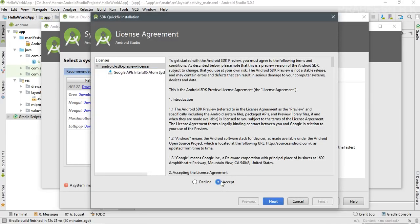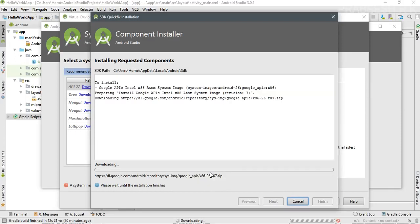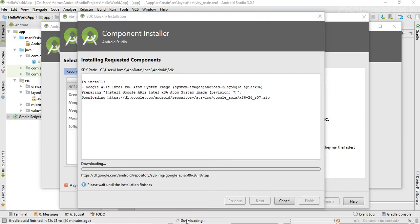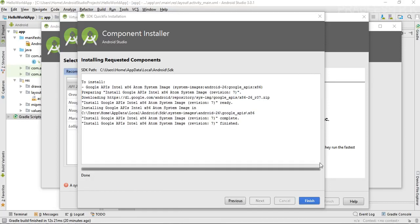You need to accept the license agreement. This is the system image for Android Oreo. Click Next and Android Studio will start downloading the system image. It will take a little time because it is around 400 to 500 MB in size. Once the installation is complete, click Finish.